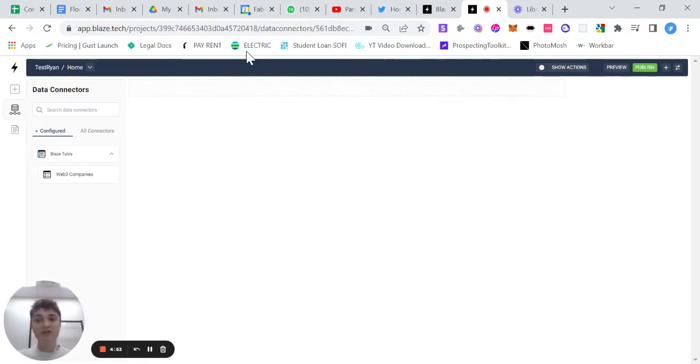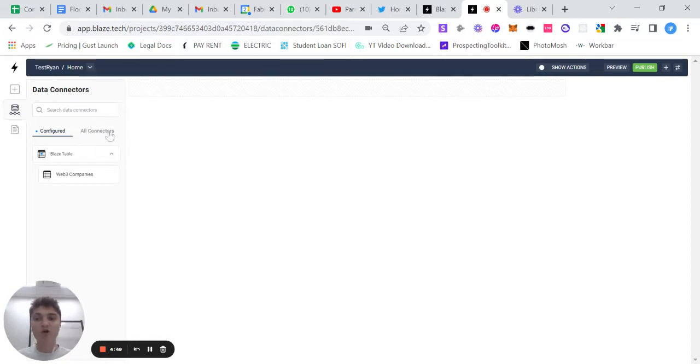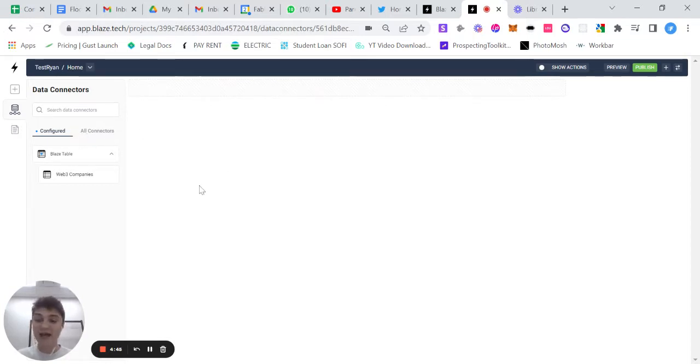So in the Blaze application that you have pulled up, in this case mine's Test Ryan, you have all connectors and you have configured. I'll cover all connectors in a different video, but for today, I'm going to focus on Blaze tables.